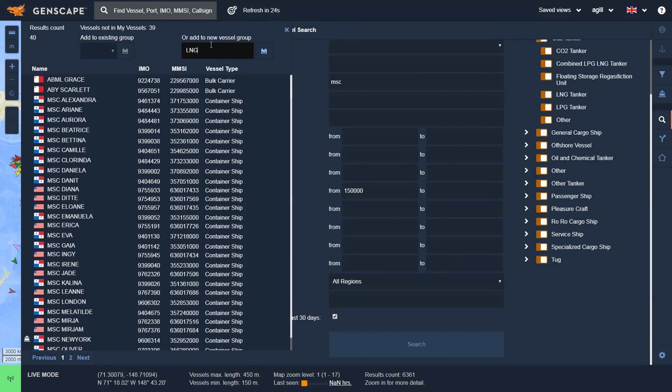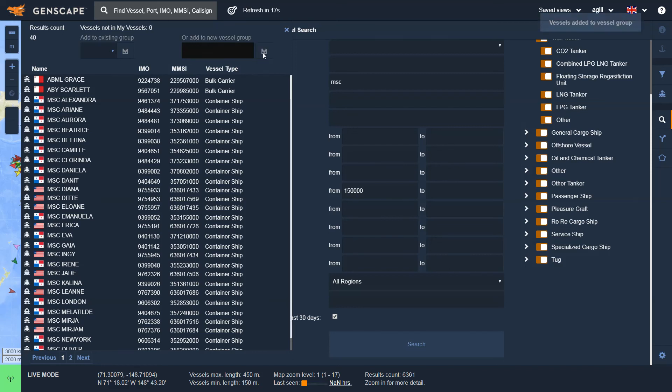I'd like to add these to a new group, which I'm going to call MSC 150. Hit Save, and this group has now been created.